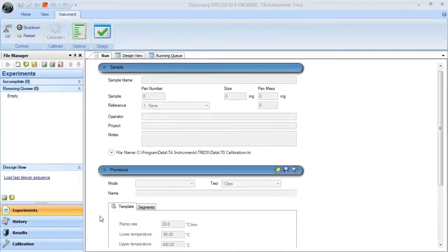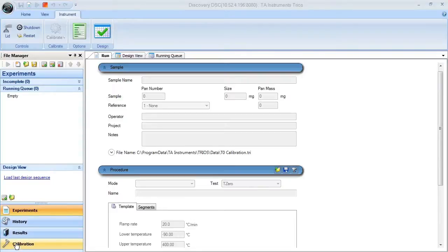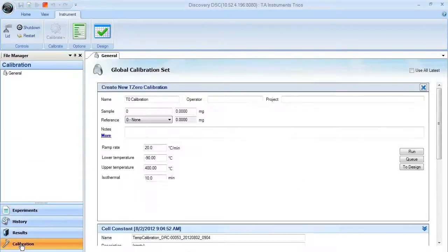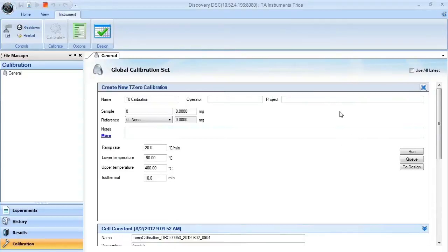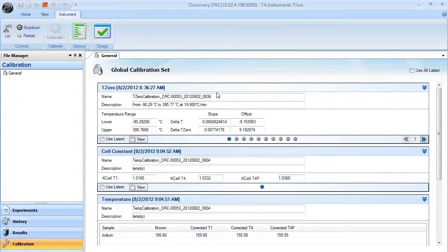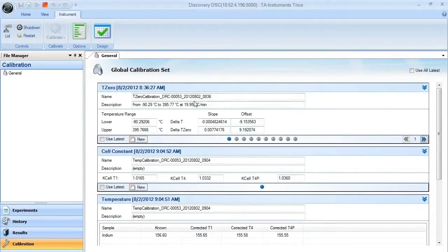To set up and analyze the T0 calibration for your Discovery DSC, make sure that you select the calibration menu item here, and it should bring you to a window that includes all of the calibration data for that particular DSC.